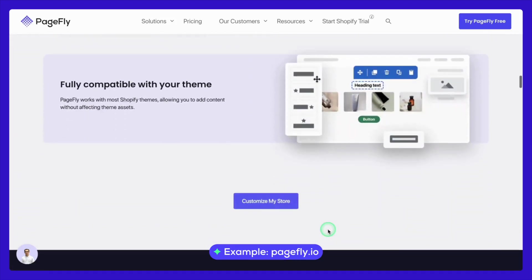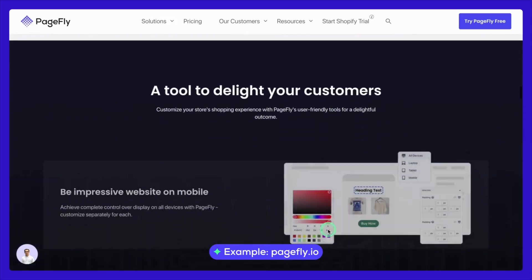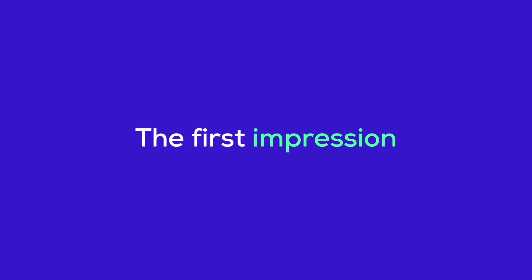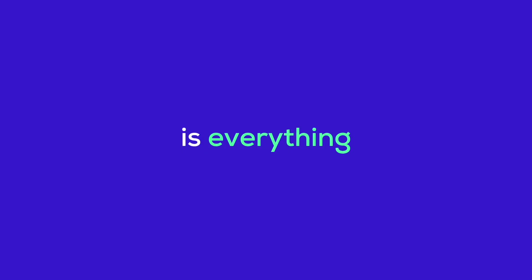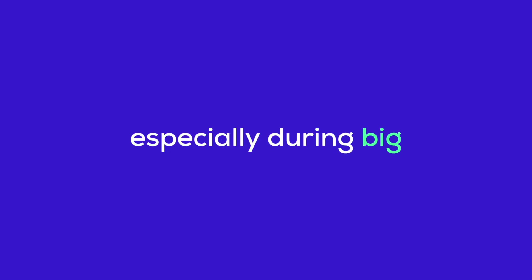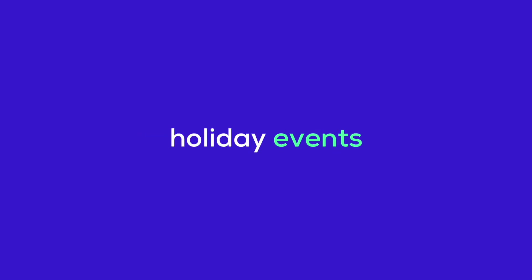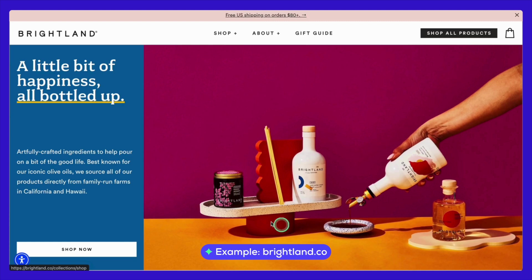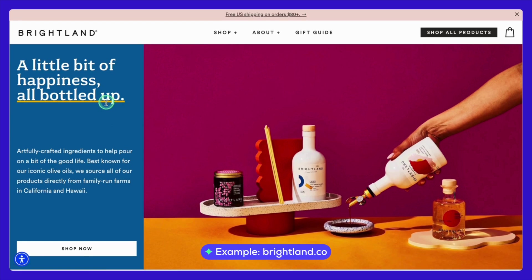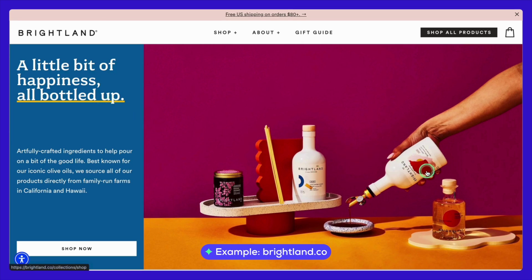Now let's break down the AIDA model, starting with Attention. The first impression is everything, especially during big holiday events. Take a look at this landing page from Brightland. Notice how the bold headline immediately captures your attention and the hero banner visually reinforces the message. This is the kind of strong first impression you want to create.